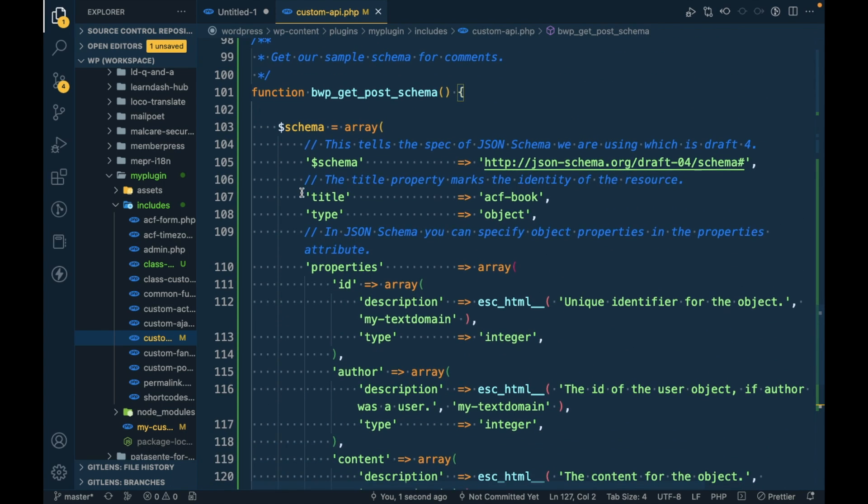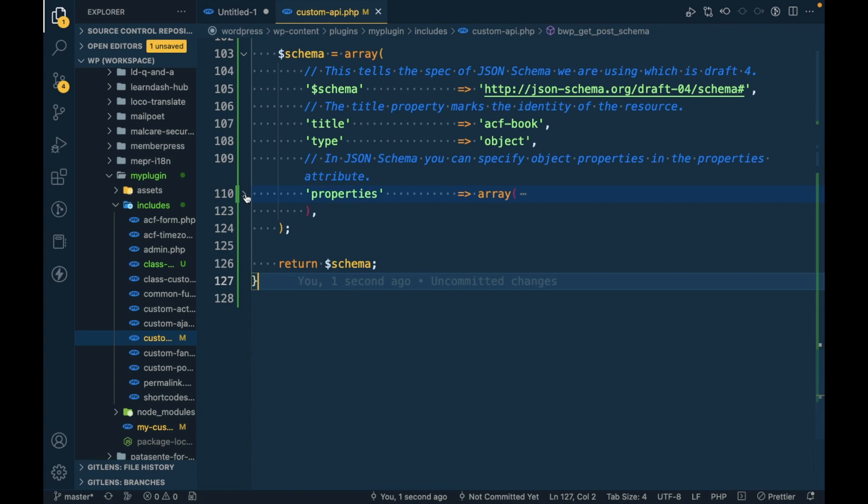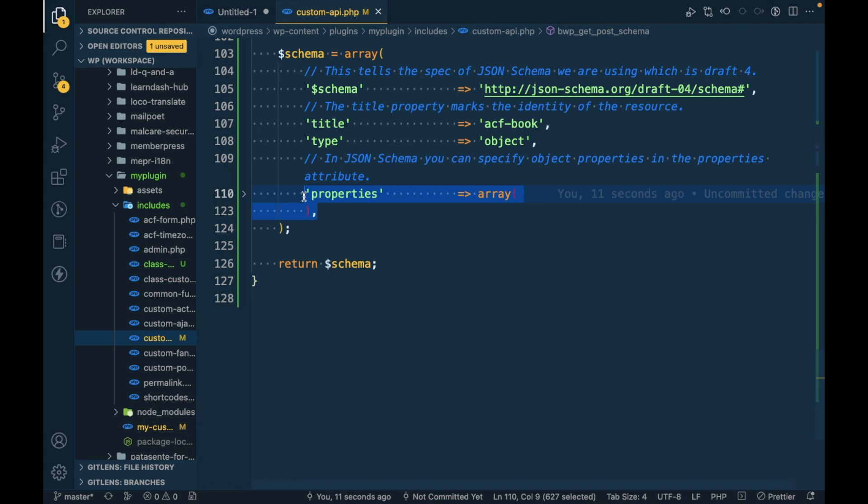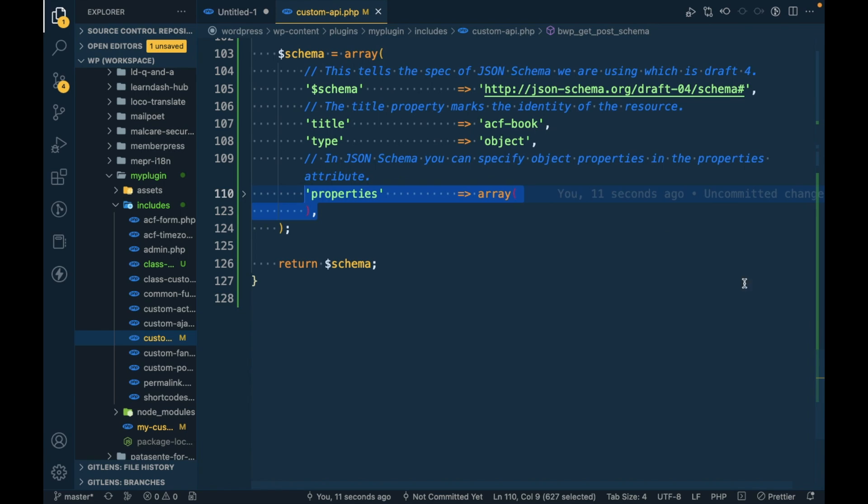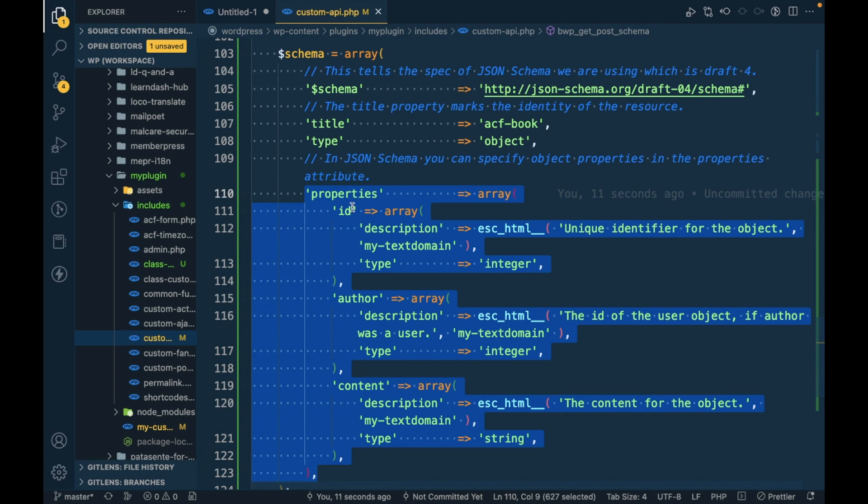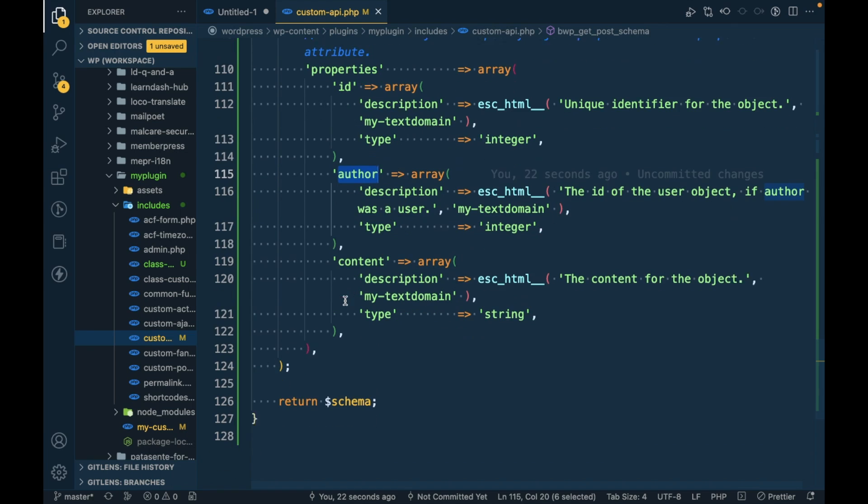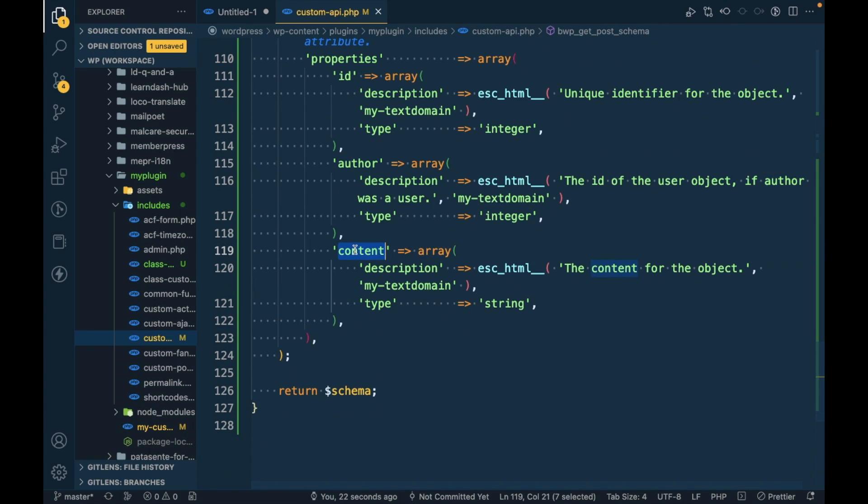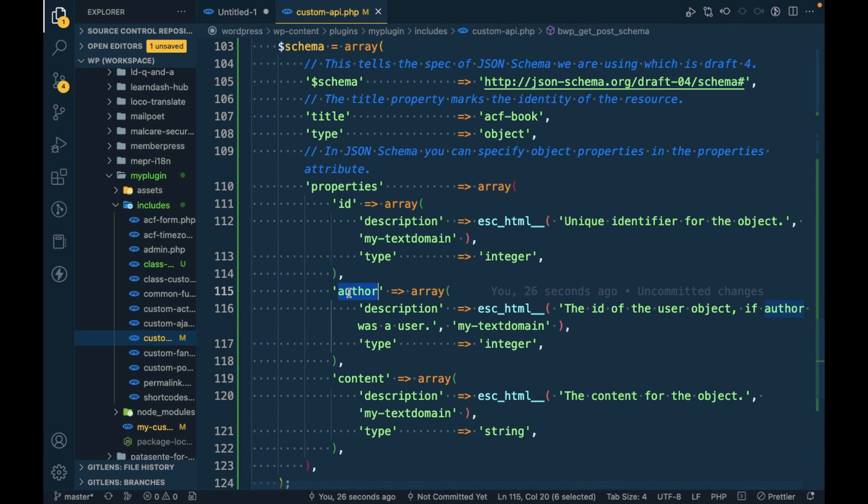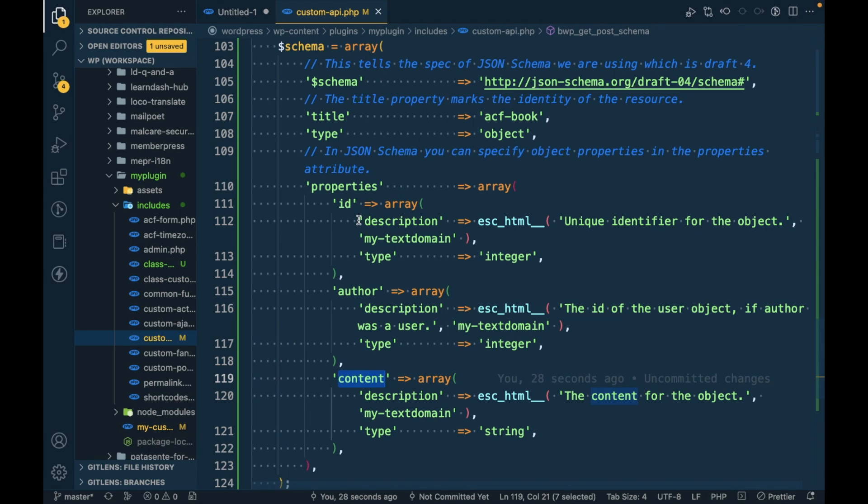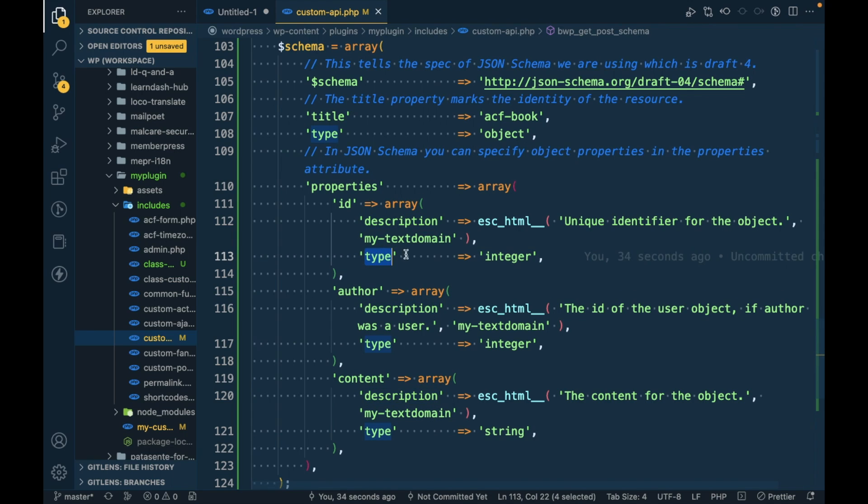I'm going to copy this and paste it at the end of the file. In this schema, the main thing is the properties parameter. In the property we're defining which data we want to have - we want ID, author, and content. For each parameter you can specify its description and type.